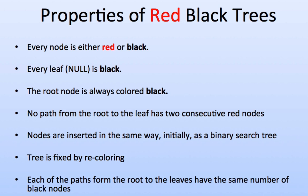Another thing to know is the root node is always colored black. There's no path from the root to the leaf that has two consecutive red nodes. Nodes are inserted in the same way initially, just like a binary search tree.